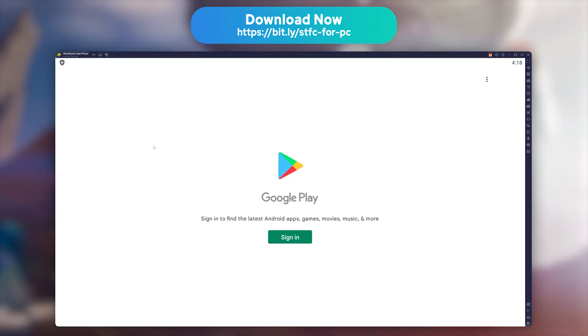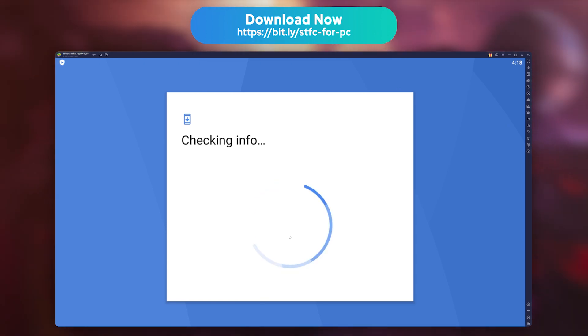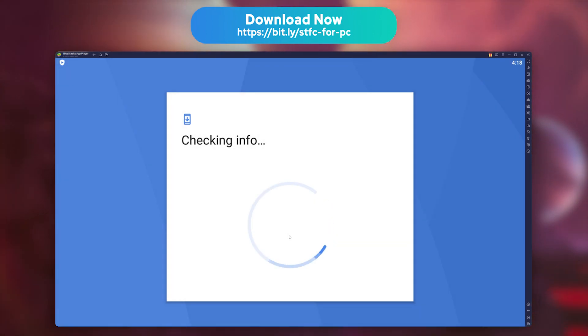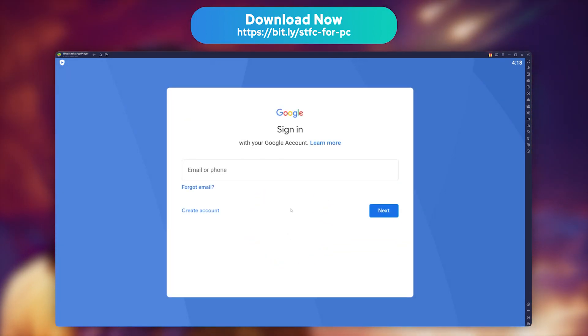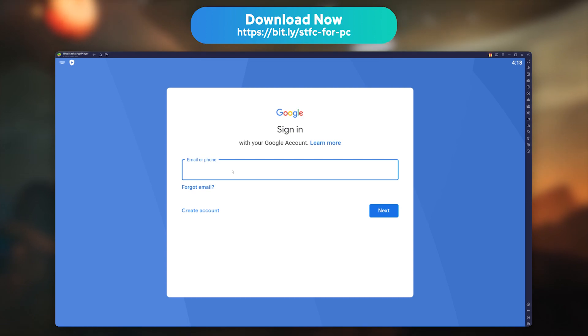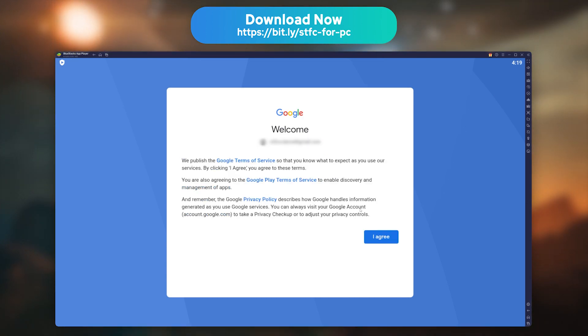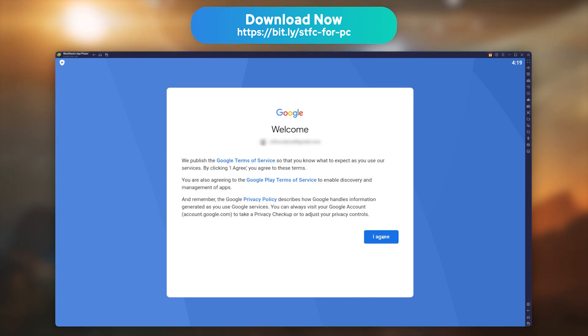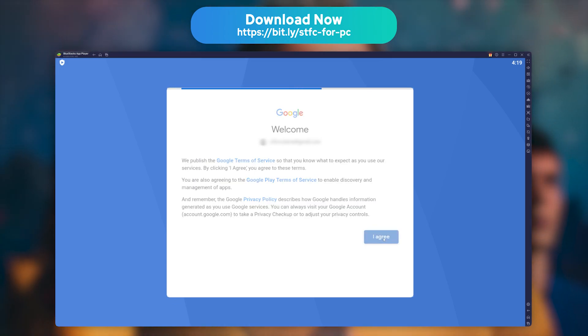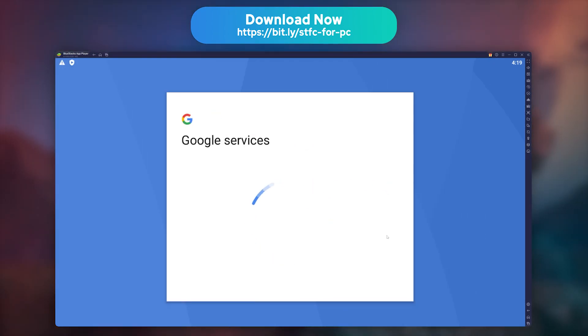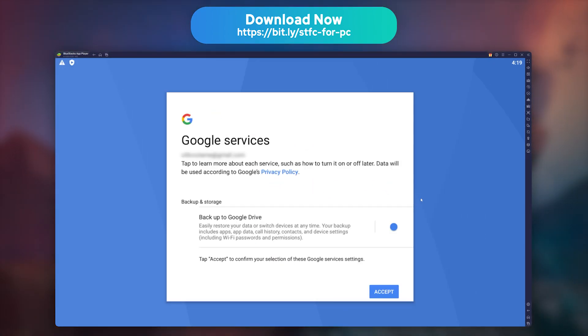The emulator will now prompt you with a message to link your Google account in order to download your game. No surprise, just follow the classic connection steps. My advice is to use the same account as the one you use on your phone, so you can get your game progression back easily on the emulator.